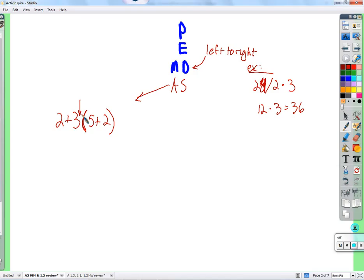I don't have any argument that one is the wrong way and this is the right way — it's just that this is the way that most of the world agrees to do things, the order in which everybody agrees to do things.